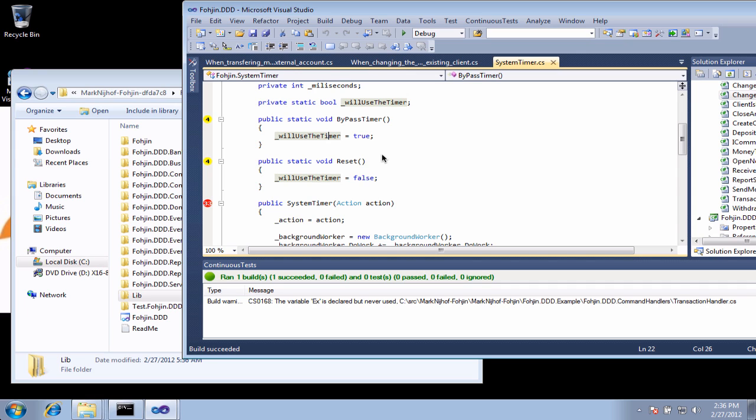Mighty Moose is a continuous test runner from Continuous Tests. You can visit us at ContinuousTests.com. In this walkthrough, we're going to be looking at our graphing system.